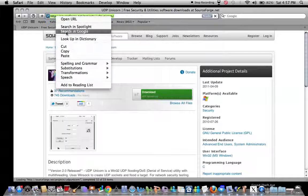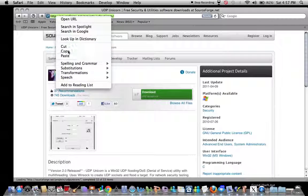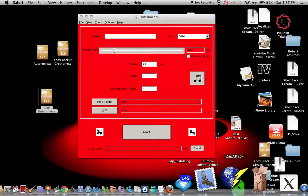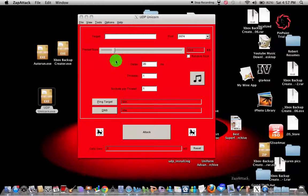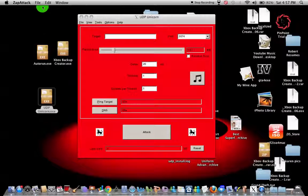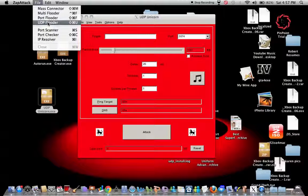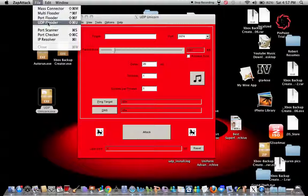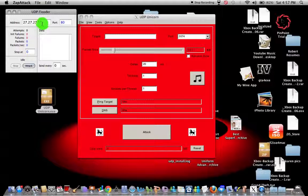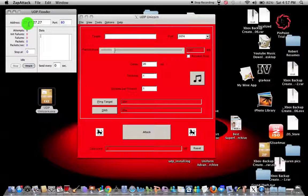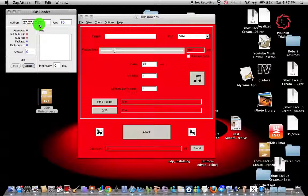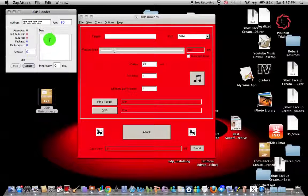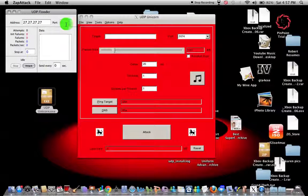And also this other thing right here, it's called Zap Attack. It's a lag switch. I used it on my friend when we were dogfighting on GTA, The Ballad of Gay Tony. That's how you do it. You put 27.27.27.27, four 27s and three dots.